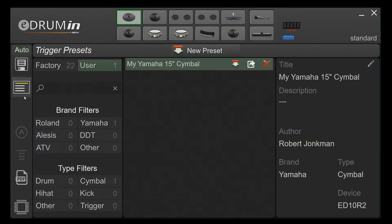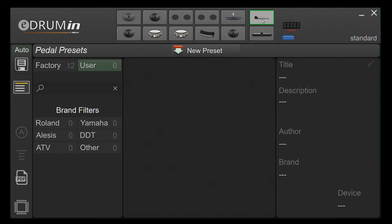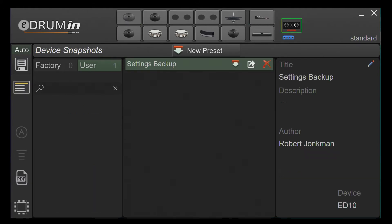The Preset Manager lets you load and save presets for individual trigger inputs, pedal inputs, or complete device snapshots.